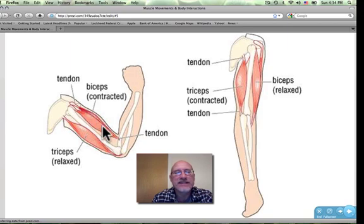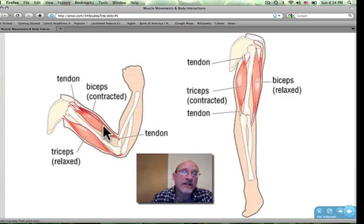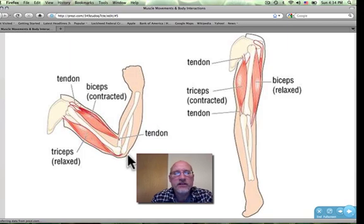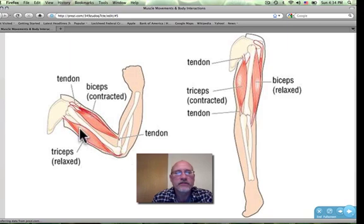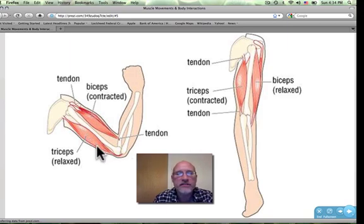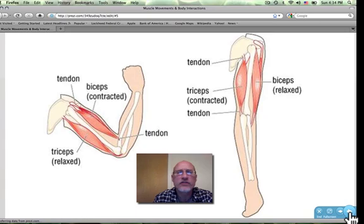You can see that the biceps is crossing that joint. The antagonist — which we'll talk about what that term means later — the triceps in this case, is doing the same thing. It is also crossing the single joint, the elbow joint. So in this case, we have two examples of one joint: the biceps brachii crossing, and the triceps brachii crossing the single joint.